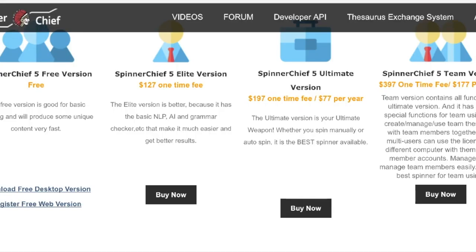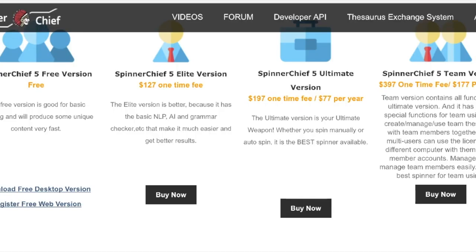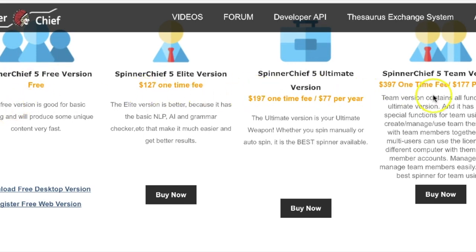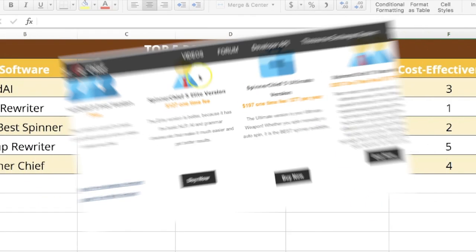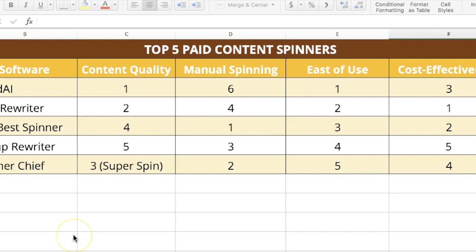With respect to prices, Spinner Chief has different versions. The Super Spin versions include a $107 one-time fee for the Elite version, a different price for the Ultimate version, and a higher price for their Super Spin team version, which allows other people to use it as well.